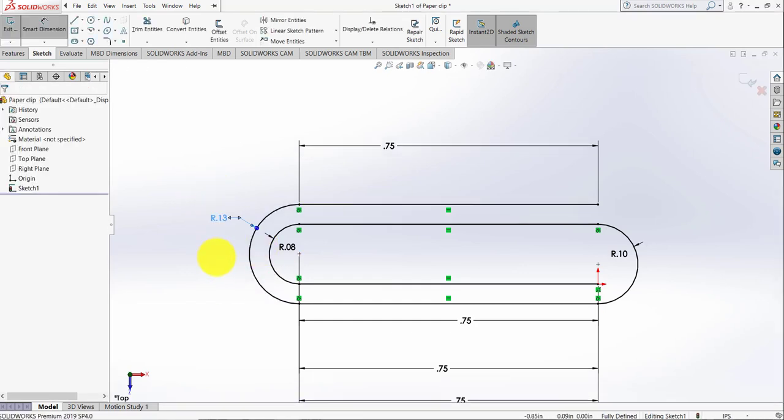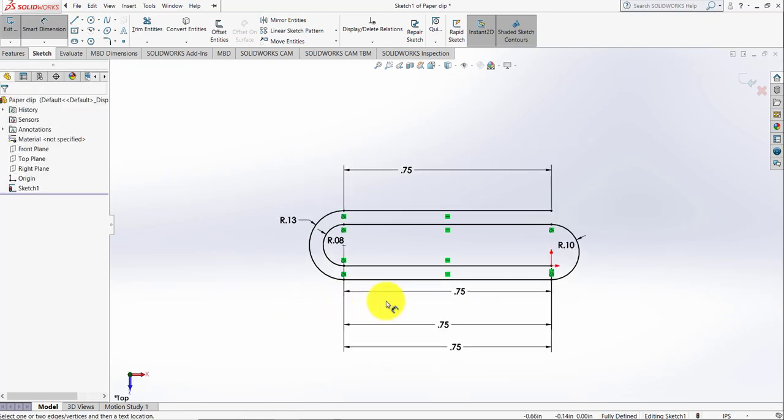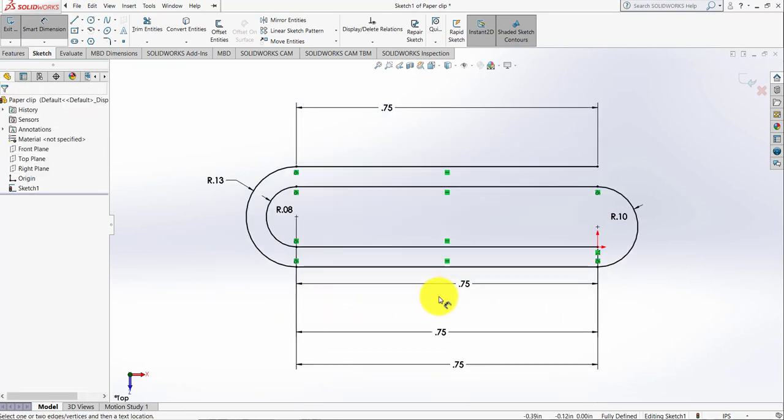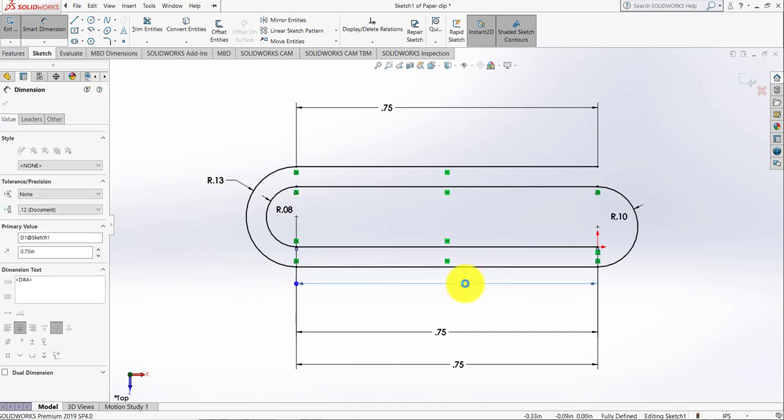As the dimensions are not given, you just need to select them. We need to make a paperclip, so if you have an actual paperclip you can measure the dimensions. But for this, the dimensions are not given. This distance we can change to 0.5.